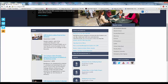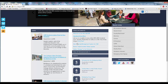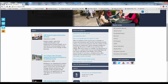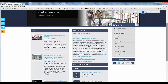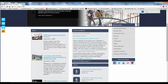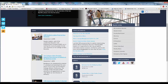The announcements feed will only display one item at a time. To select a different announcement, simply click the title and the full announcement will expand. To see all school announcements, click View All Announcements.